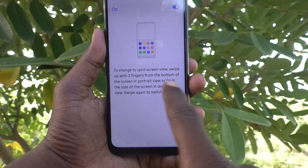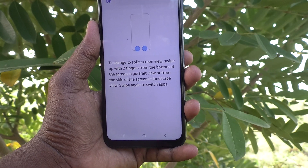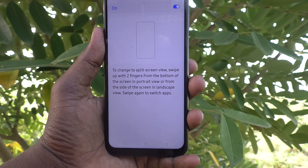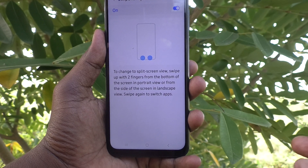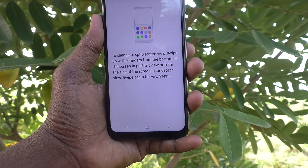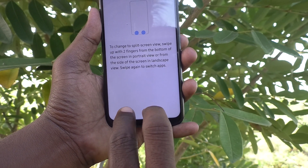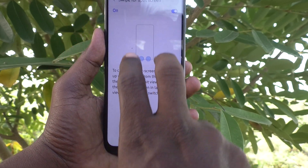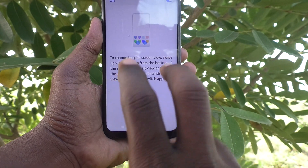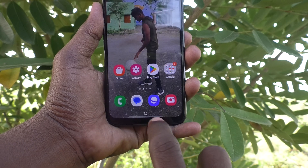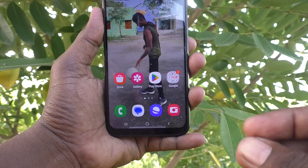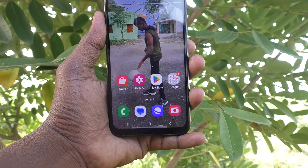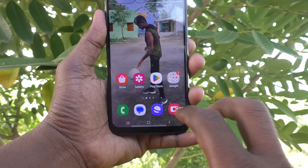An instruction is shown: to change to split screen view, swipe up with two fingers from the bottom of the screen in portrait view. You have to swipe up with two fingers like this, and then the split screen will be opened.